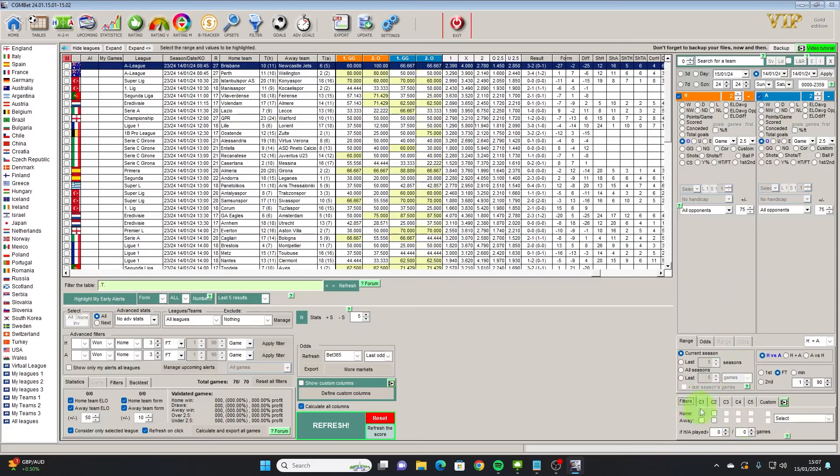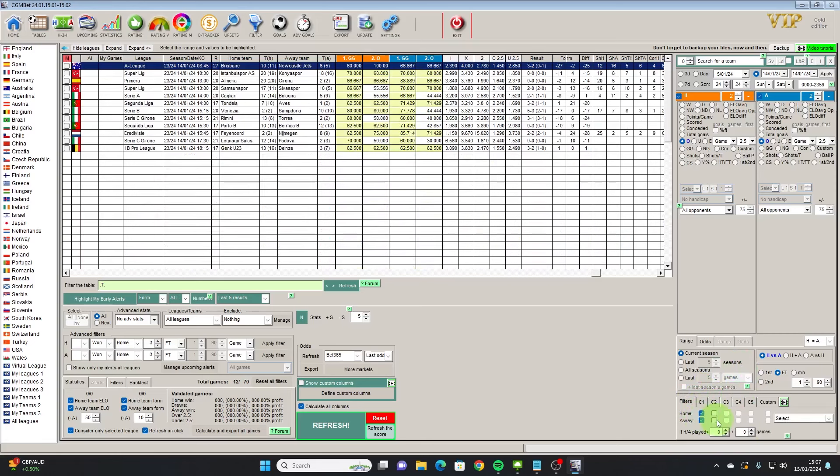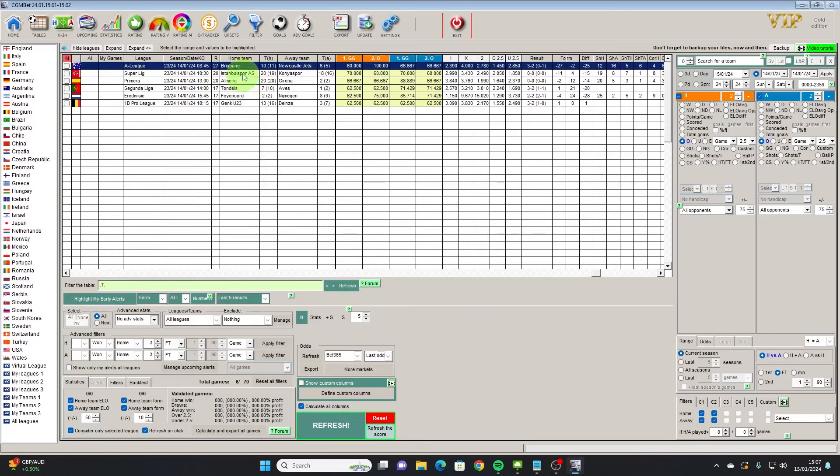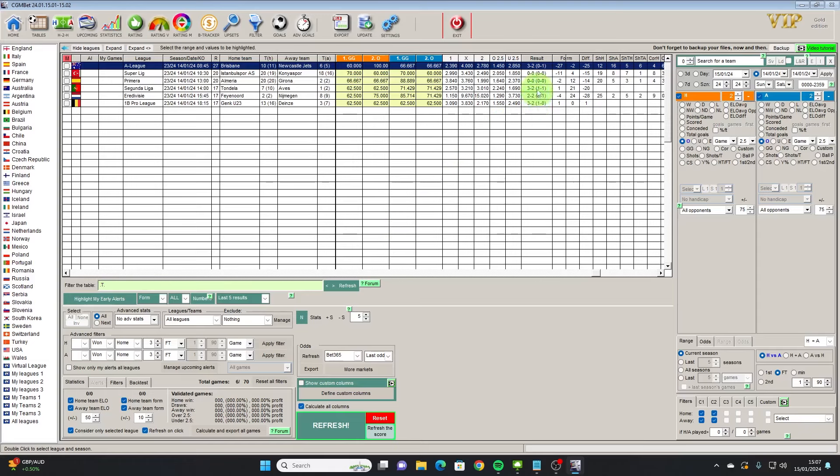If we apply that filter for both then we have six games which would have met that criteria yesterday. The beauty of being yesterday's games is we can actually see the final result. So out of the six games, four would have won and the two that didn't interestingly both ended nil-nil.